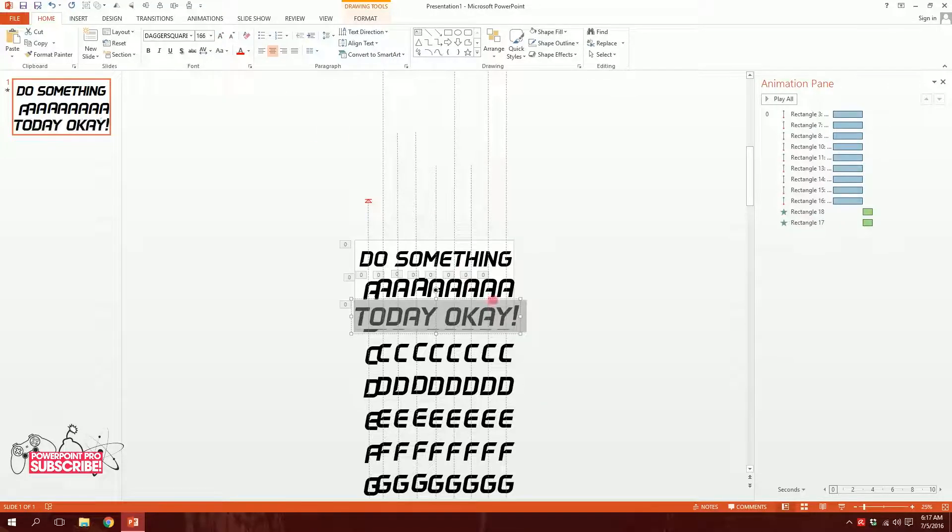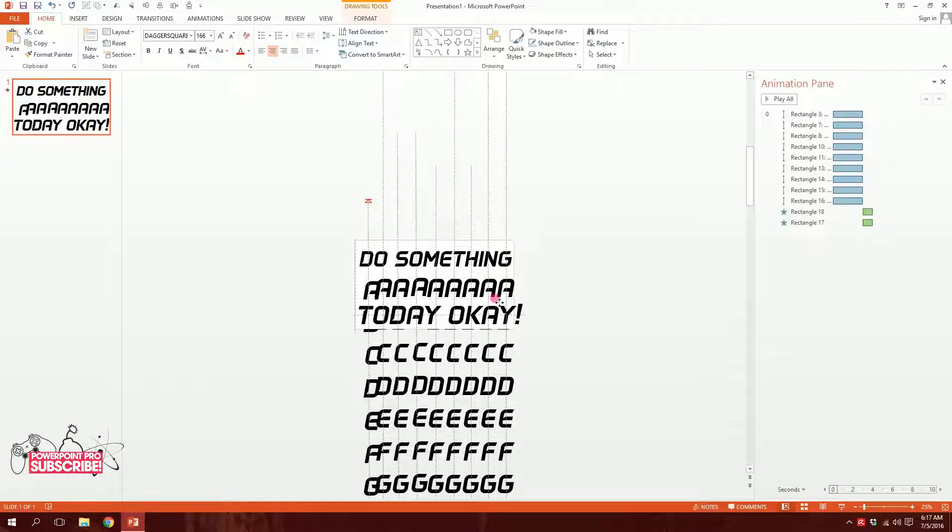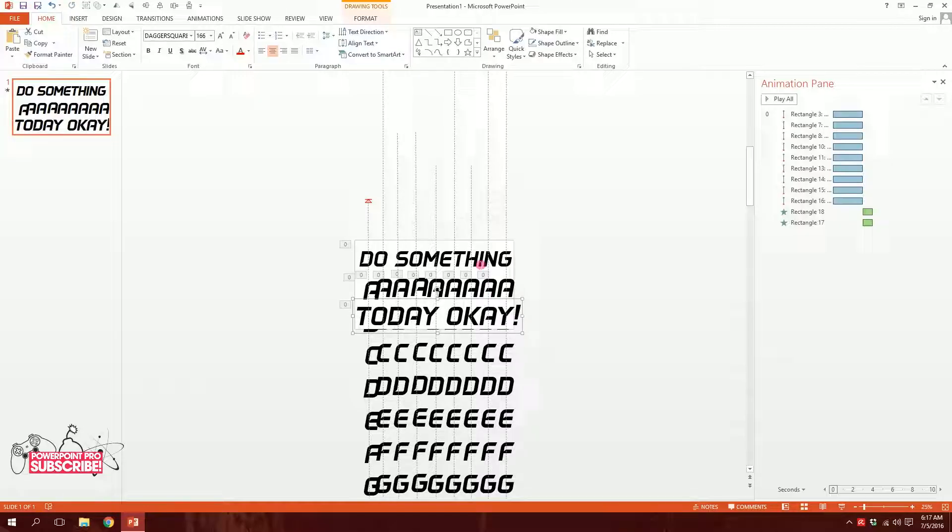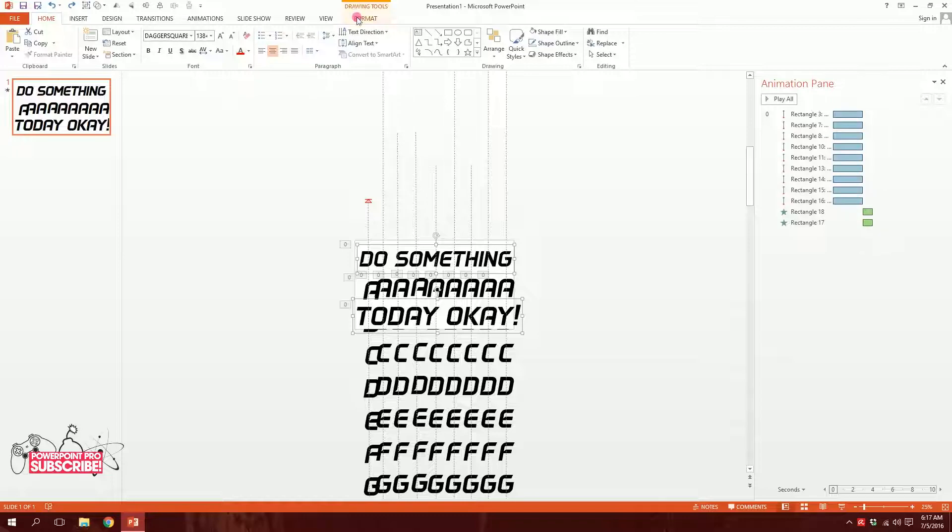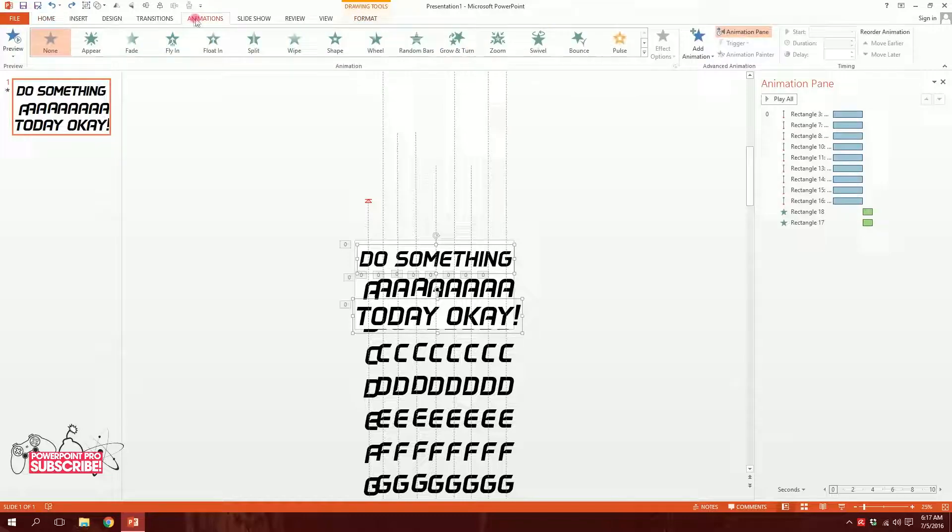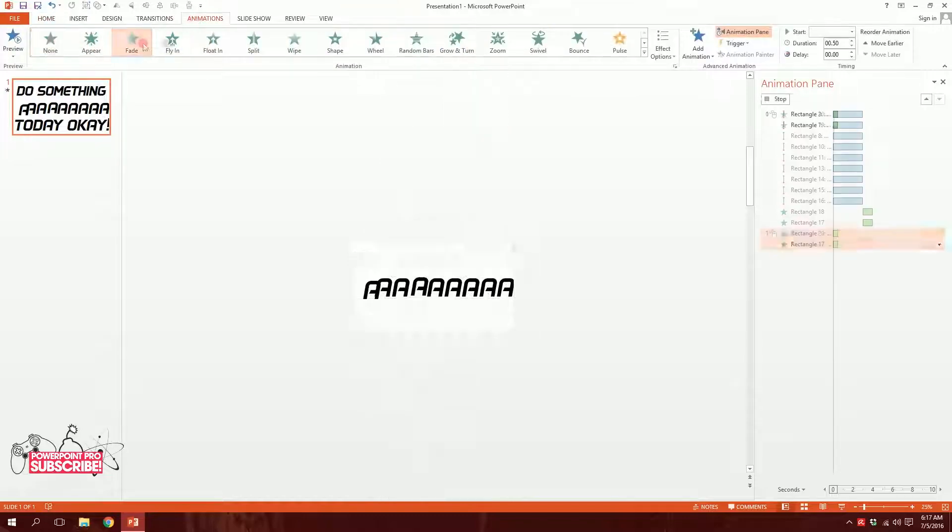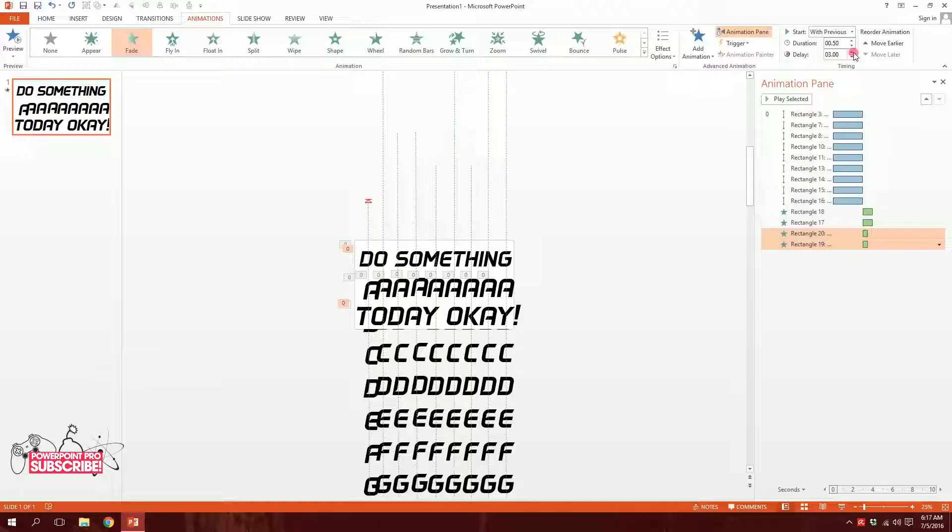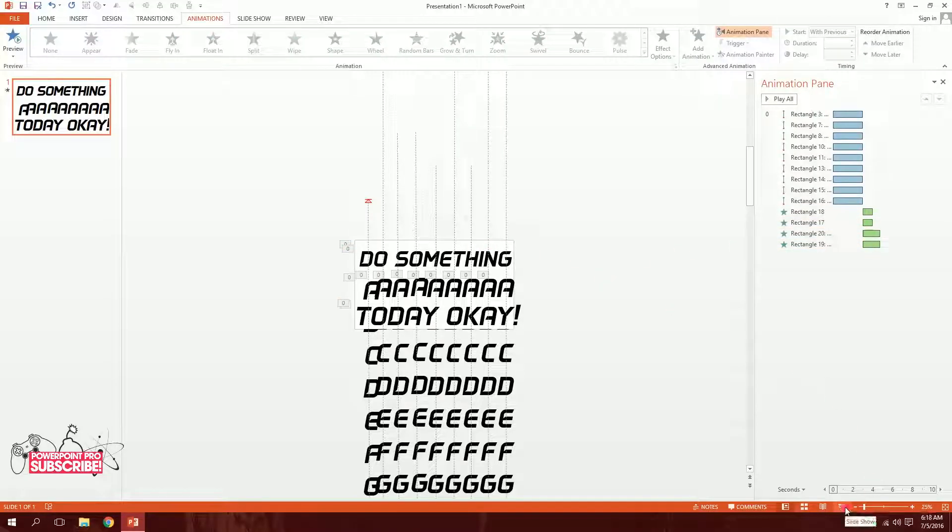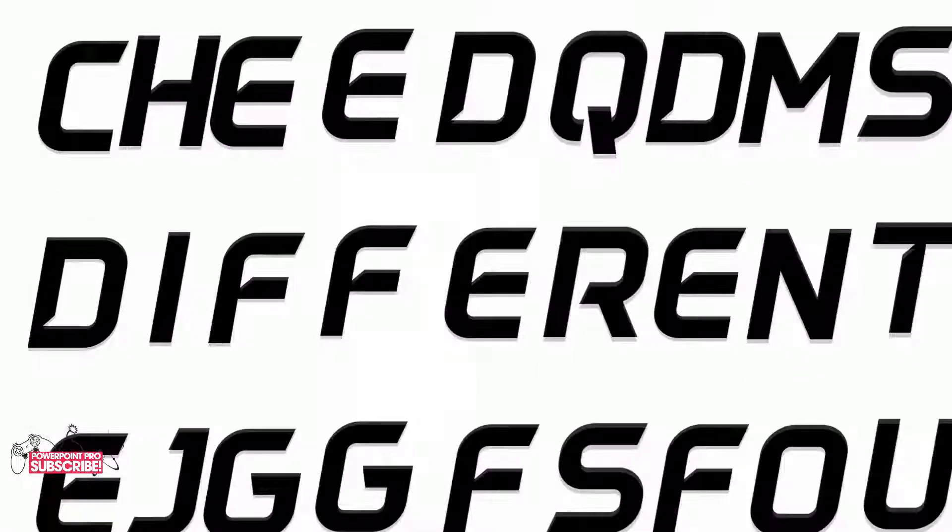I'm going to have to make these two texts appear also. So I'm going to go to Animations and make them fade and go to Start with Previous. I'm going to make the duration a bit much longer than the rectangle ones. Then let's hit OK, slideshow, and our animation is done. Do something different today.